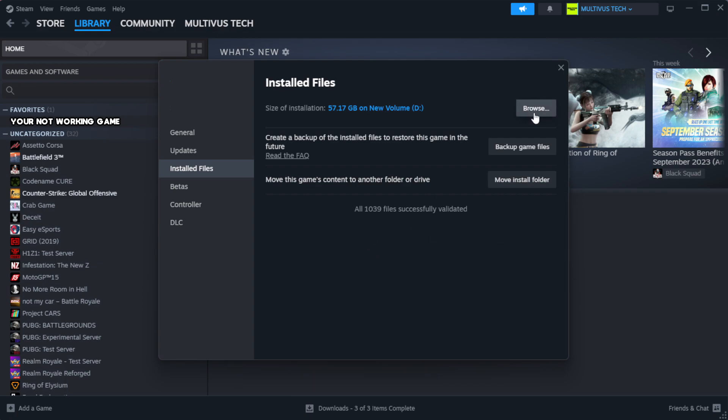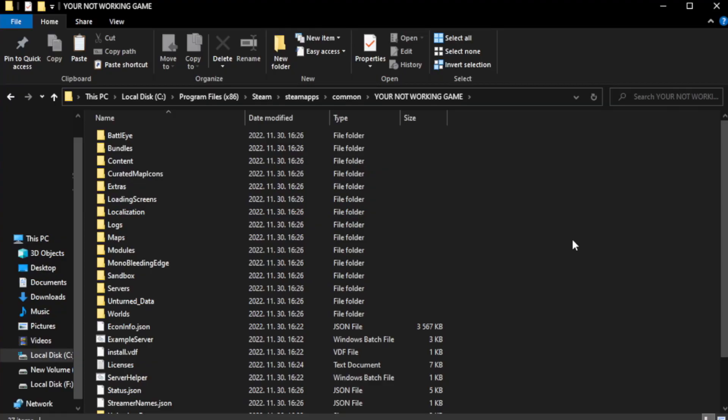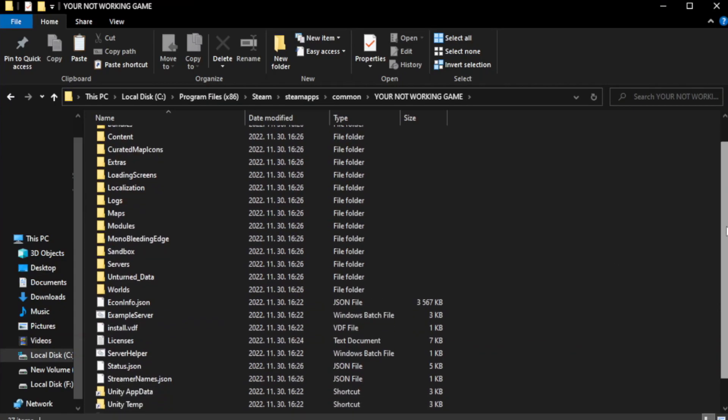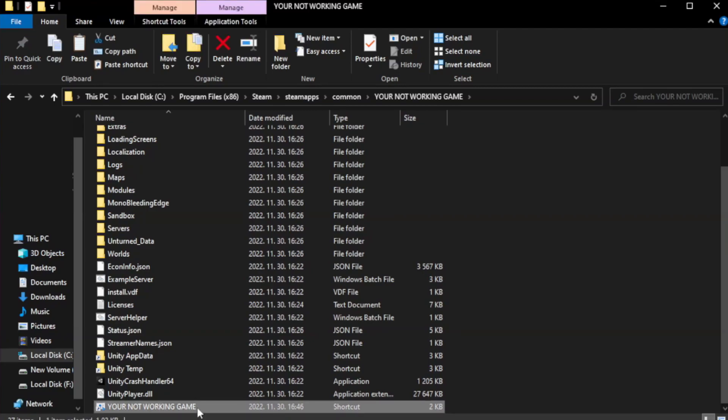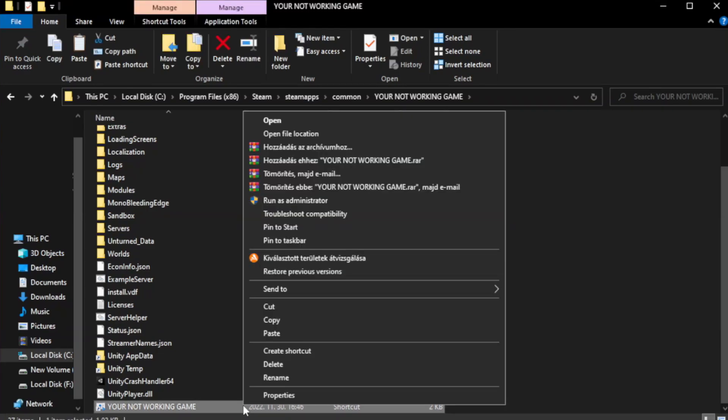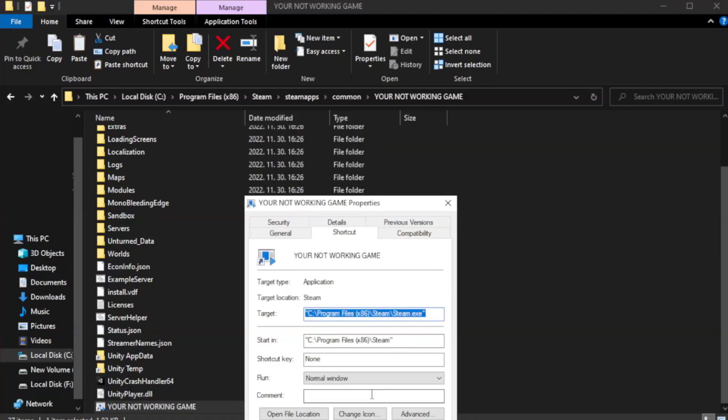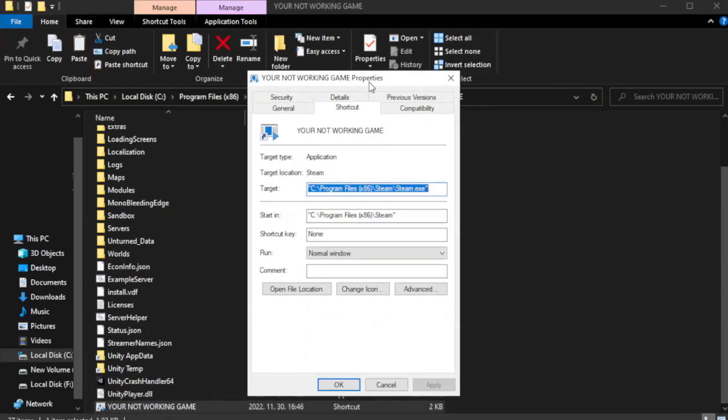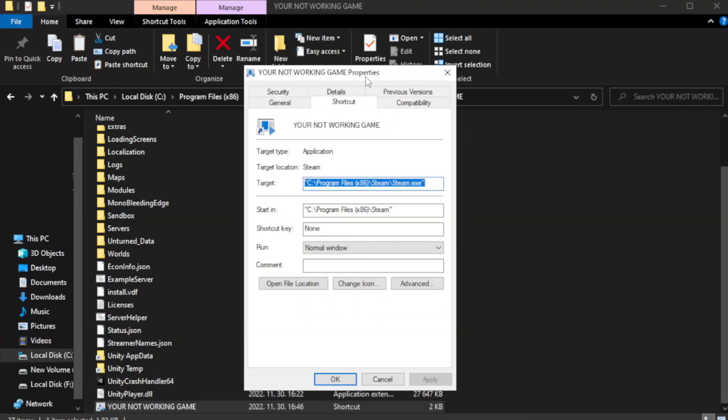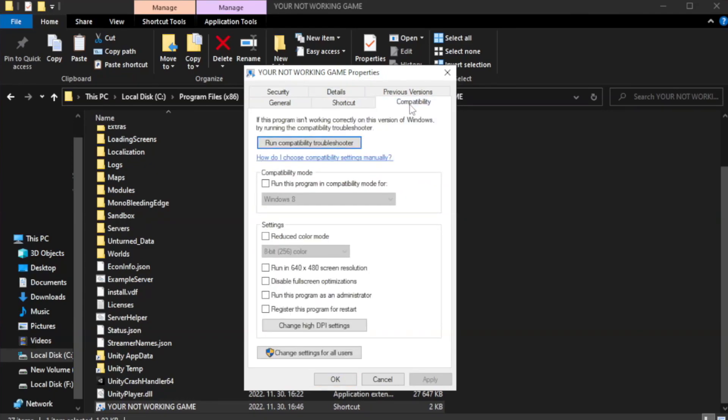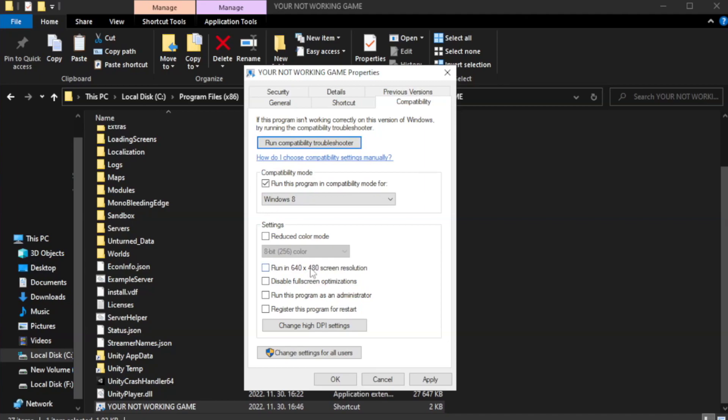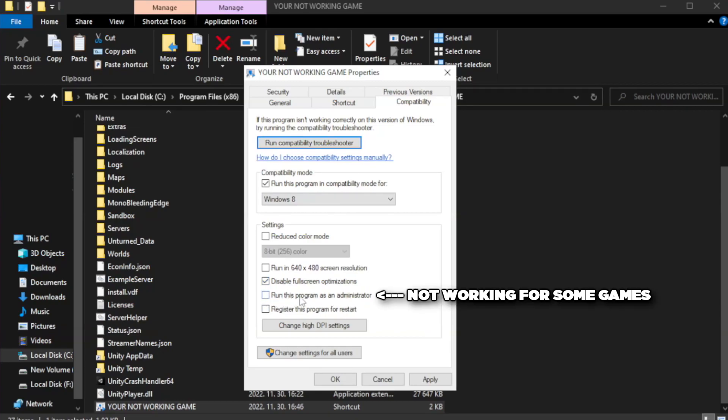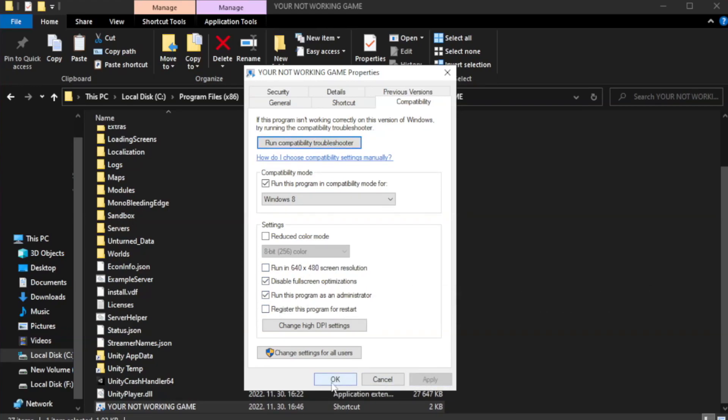Click browse. Right-click your not working game application and click properties. Click compatibility. Check run this program in compatibility mode and try Windows 7 or Windows 8. Check disable fullscreen optimizations. Check run this program as an administrator. Apply and OK.